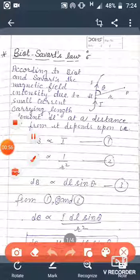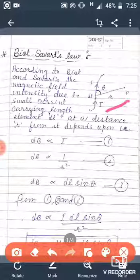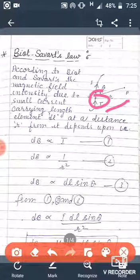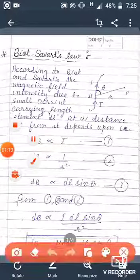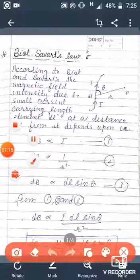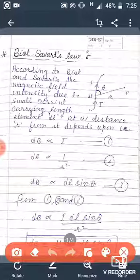We have to determine the value of magnetic field intensity at a point P at distance r. Here dl is the small length element, the wire carries current i, and theta is the angle between dl and r.